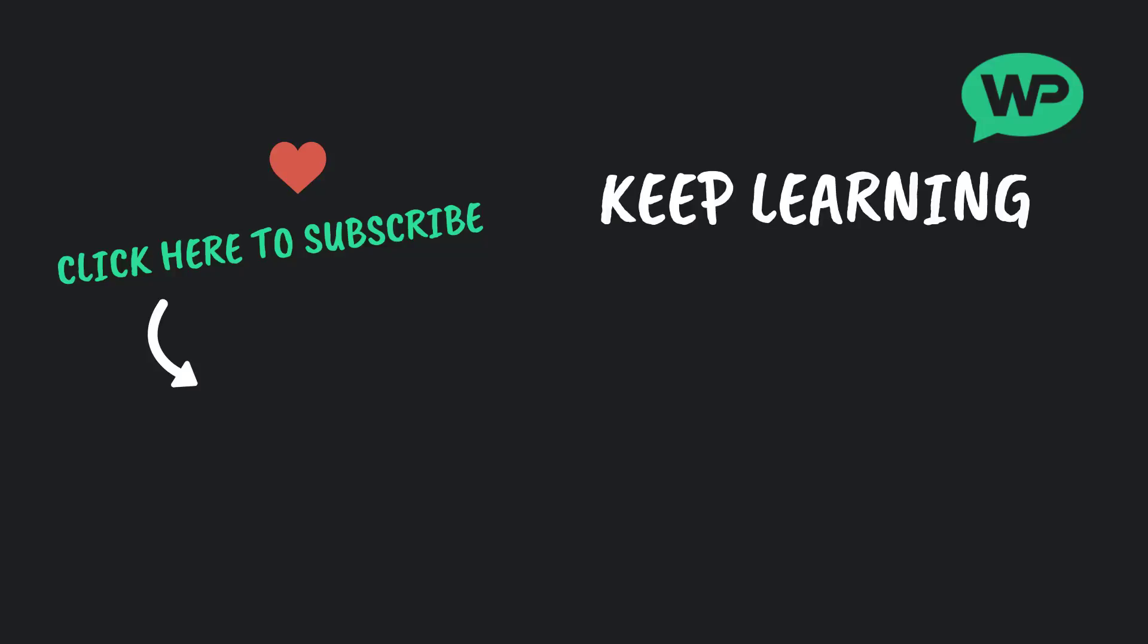Then once again my name is Marty Dred from letsbuildwp.com and thank you very much for watching my video.